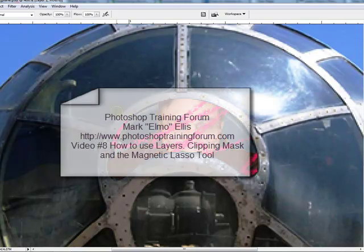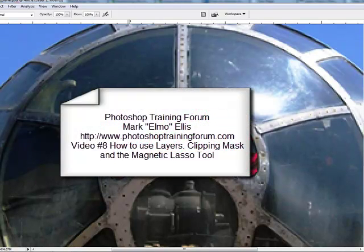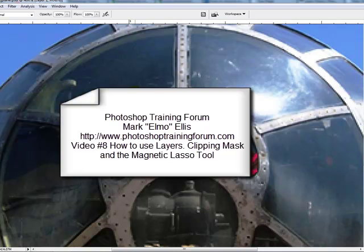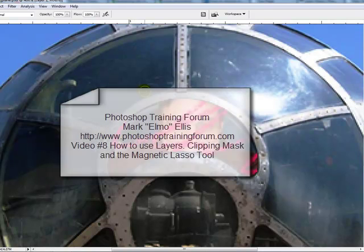This has been Mark Elmo Ellis with Photoshop Training Forum.com where we teach you how to use Photoshop clearly and concisely. God bless and have a great day.